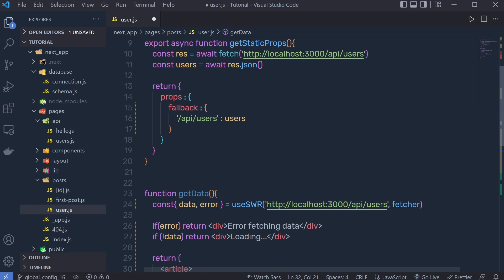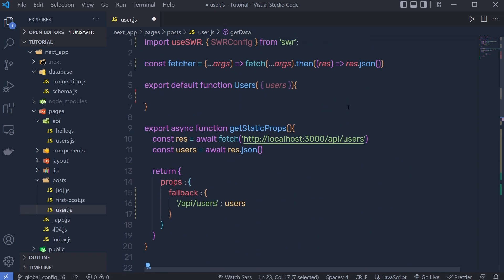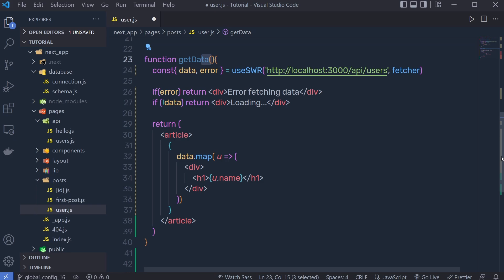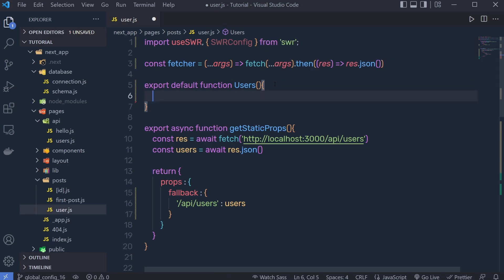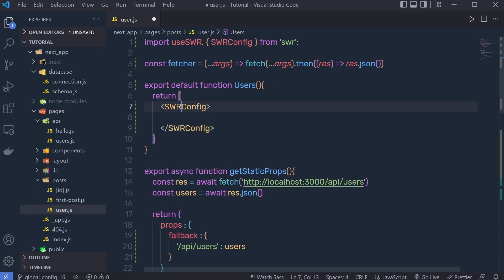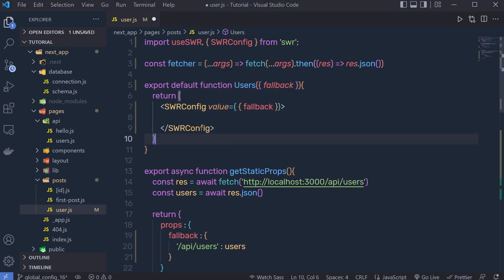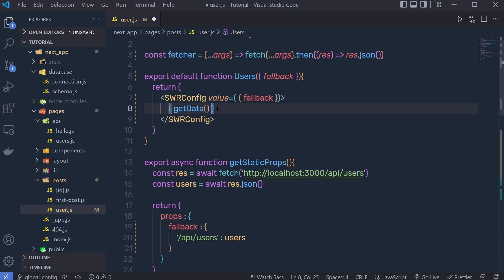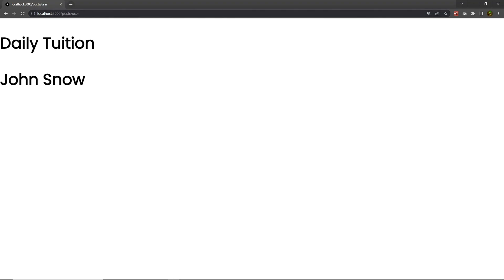Instead of the user variable I'll say data, and inside the main component instead of users I no longer need the user variable since we're getting it from useSWR. Then I'll return JSX with the SWRConfig component, passing a value prop with a fallback property. I'll also pass the fallback as a parameter, and right inside SWRConfig I'll render the getData component.